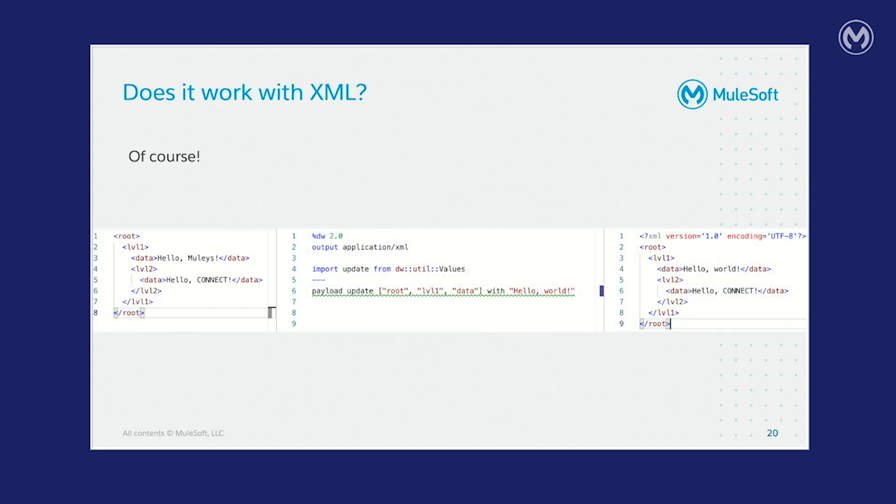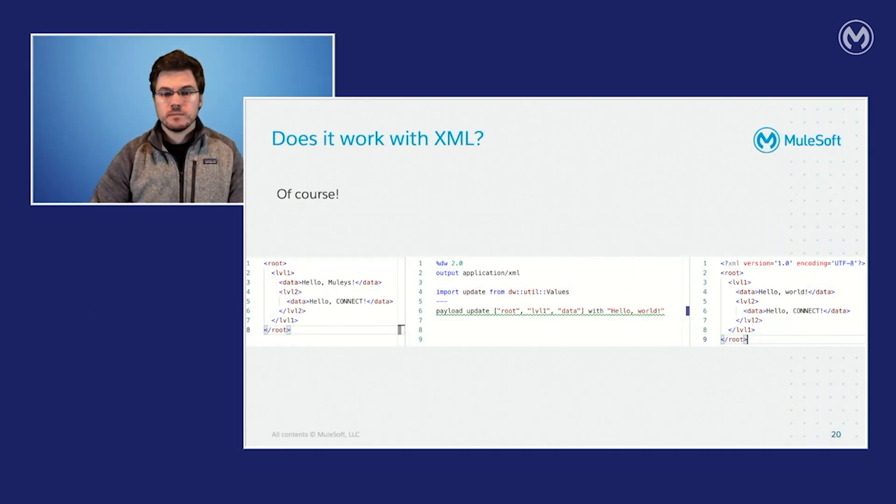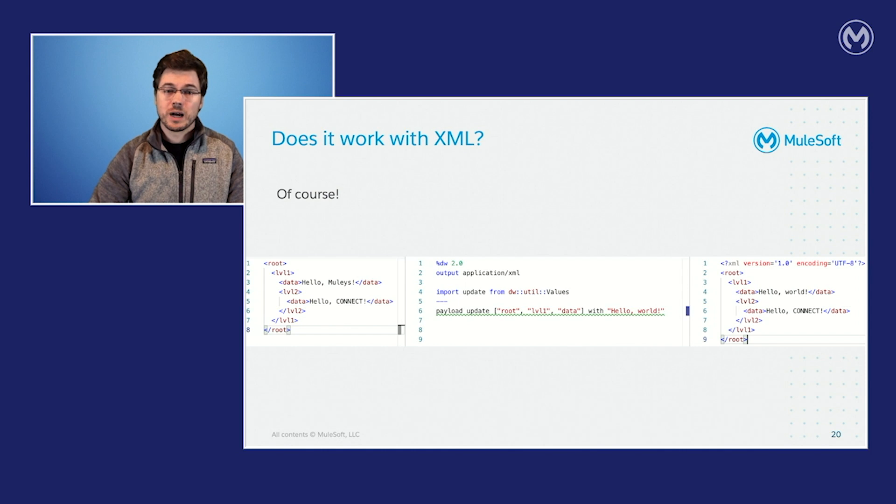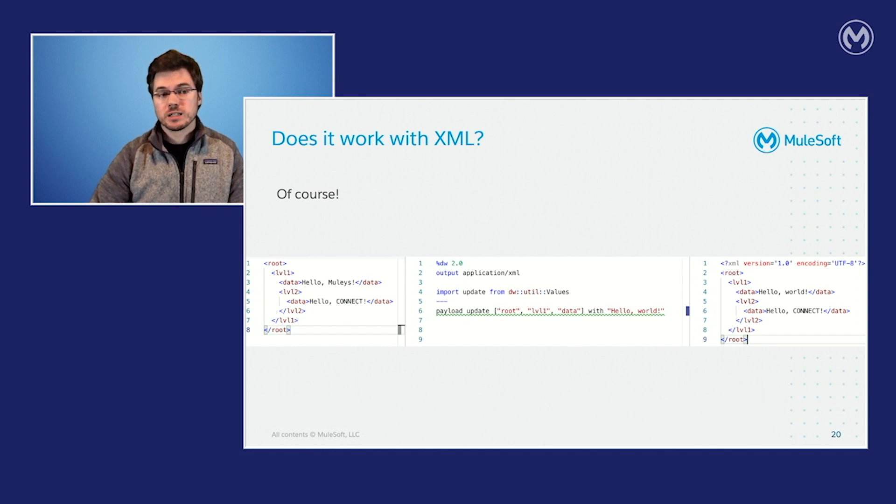So does it work with XML? Of course. If you look at the left-hand side, that's just an XML representation of the JSON data that we were dealing with earlier. In the center, the code is completely the same. And on the right-hand side, we can see an XML representation of the output where on line four, we've updated that value to hello world. And if you're wondering about XML attributes like I was referring to earlier as a key problem in some of my solution attempts, we'll cover that in a couple slides.